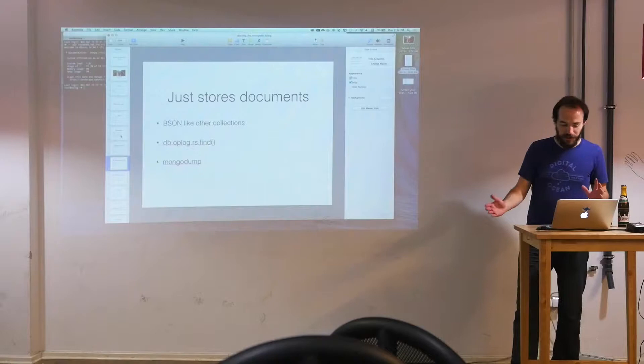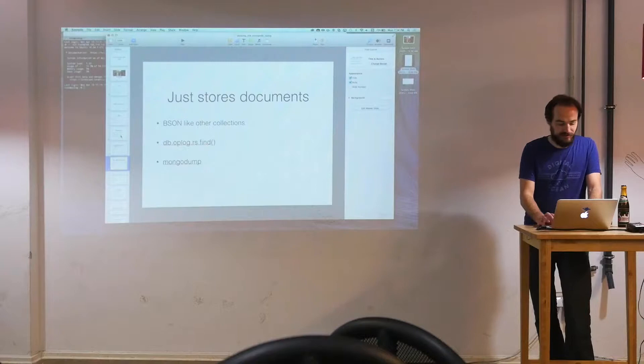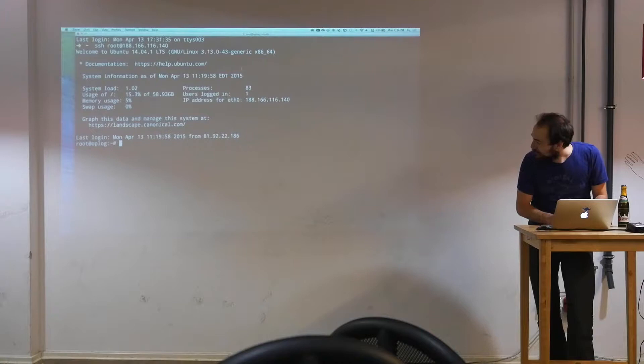So all that really to try to say that the oplog is a collection. It's maintained by Mongo, but it really is a collection like others that you could create yourself or maintain yourself. And that's what I wanted to get into right now. So let's get on this server. Is that big enough to see? All right. So I've got Mongo installed on the server.